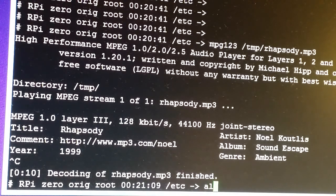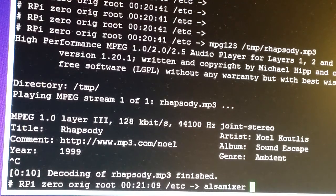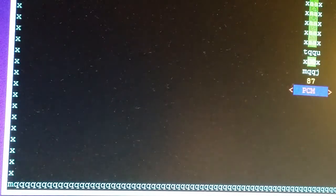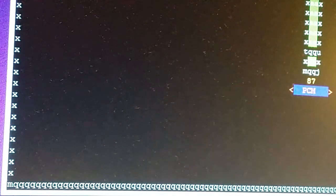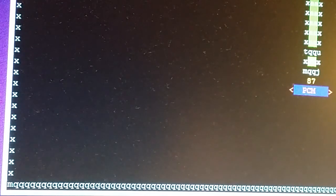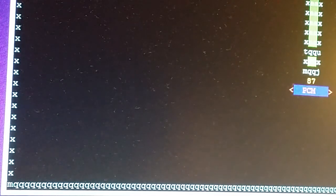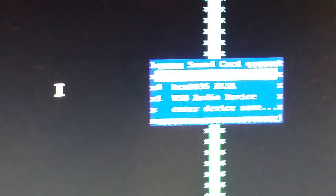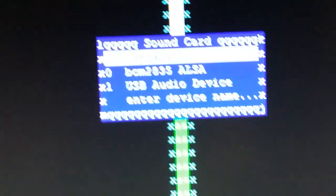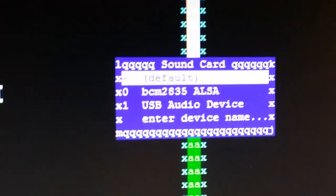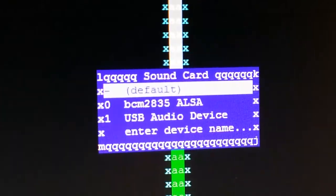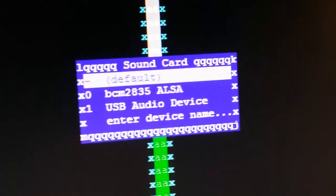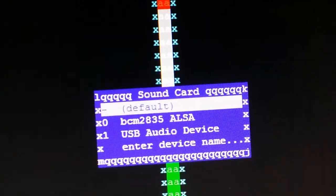If you type in alsamixer and type in F6, you'll see that it has the USB adapter there, but it's listed as card number one instead of card number zero. It's listed as the second card, which is card one.